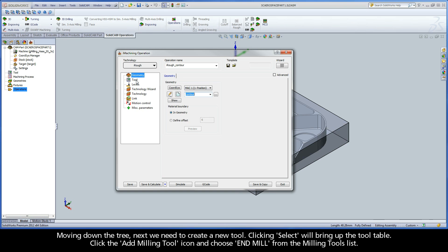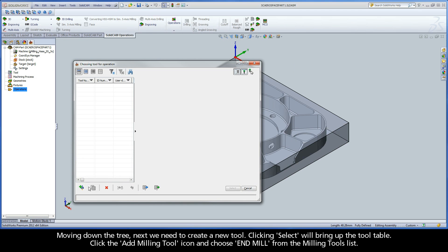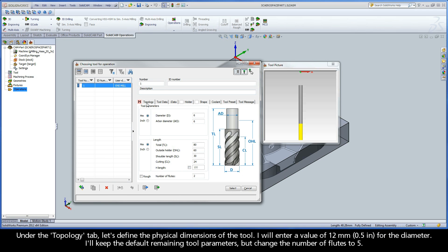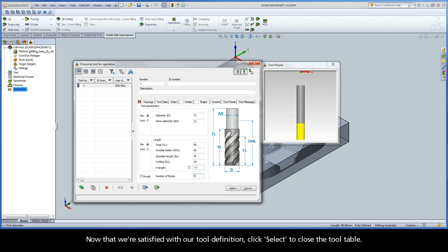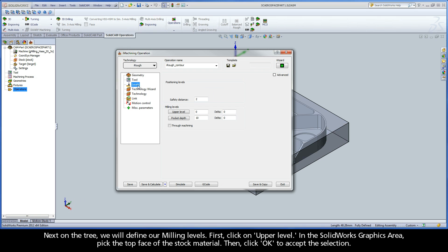Moving down the tree, next we need to create a new tool. Clicking Select will bring up the tool table. Click the Add Milling Tool icon and choose End Mill from the Milling Tools list. Under the Topology tab, let's define the physical dimensions of the tool. I will enter a value of 12 mm for the diameter. I'll keep the default remaining tool parameters, but change the number of flutes to 5. Now that we're satisfied with our tool definition, click Select to close the tool table.